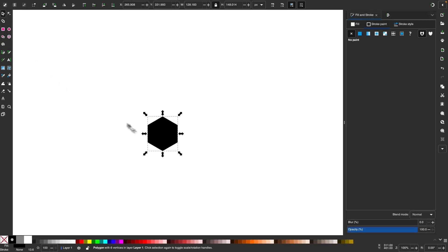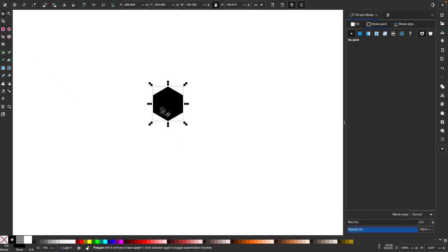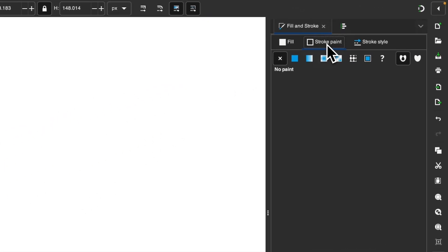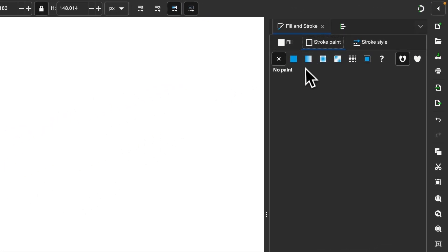And let me grab my selection tool. I want to make sure I have the fill color set to black. And then over here in the stroke paint tab, I want to make sure that there's no stroke applied. So I'm going to click on this X right here.